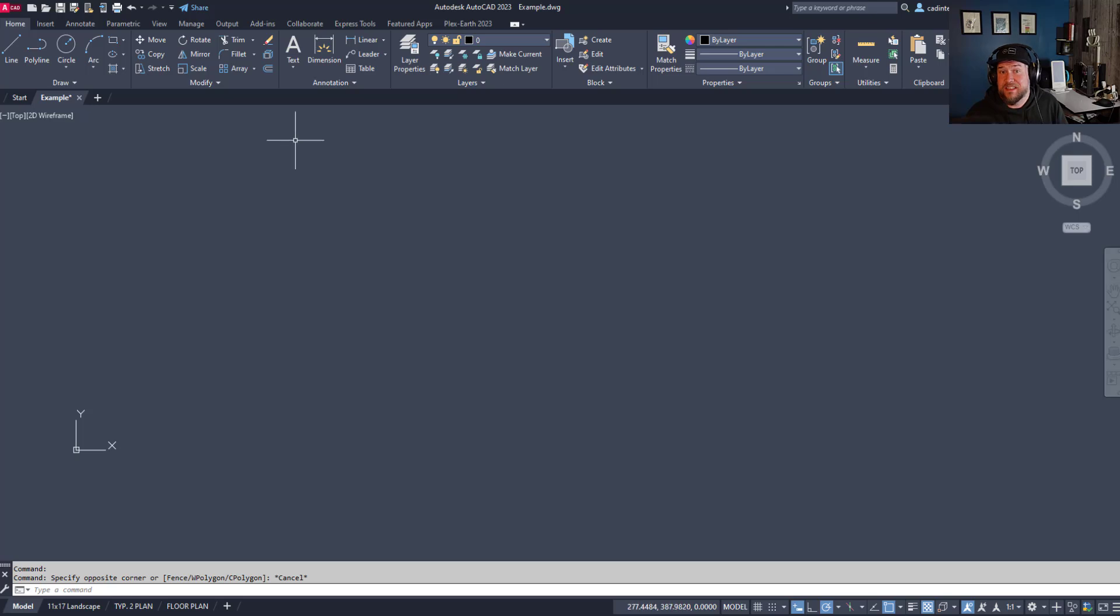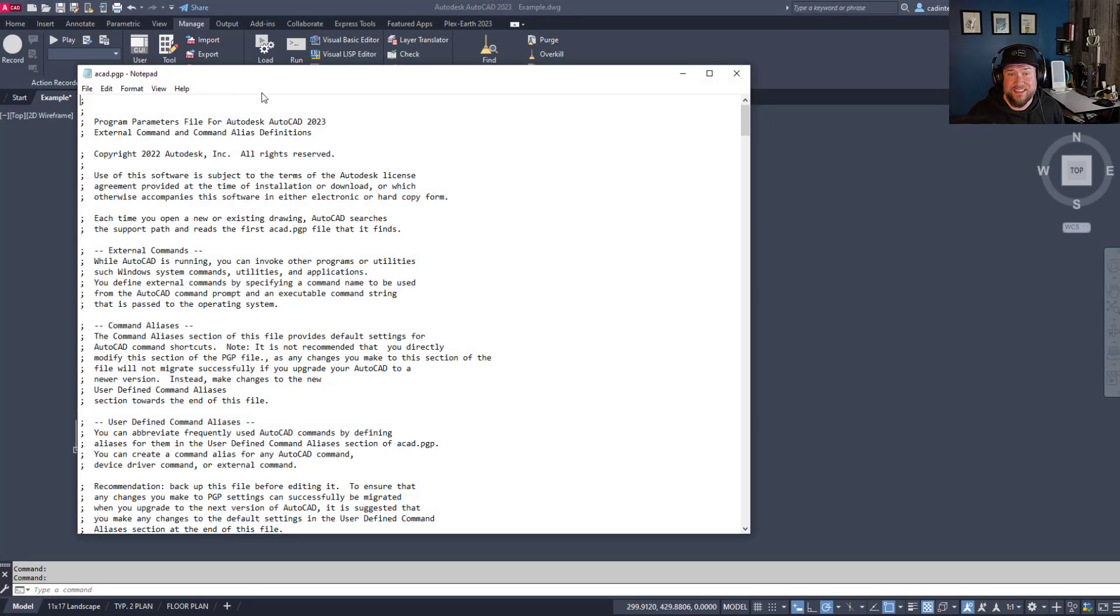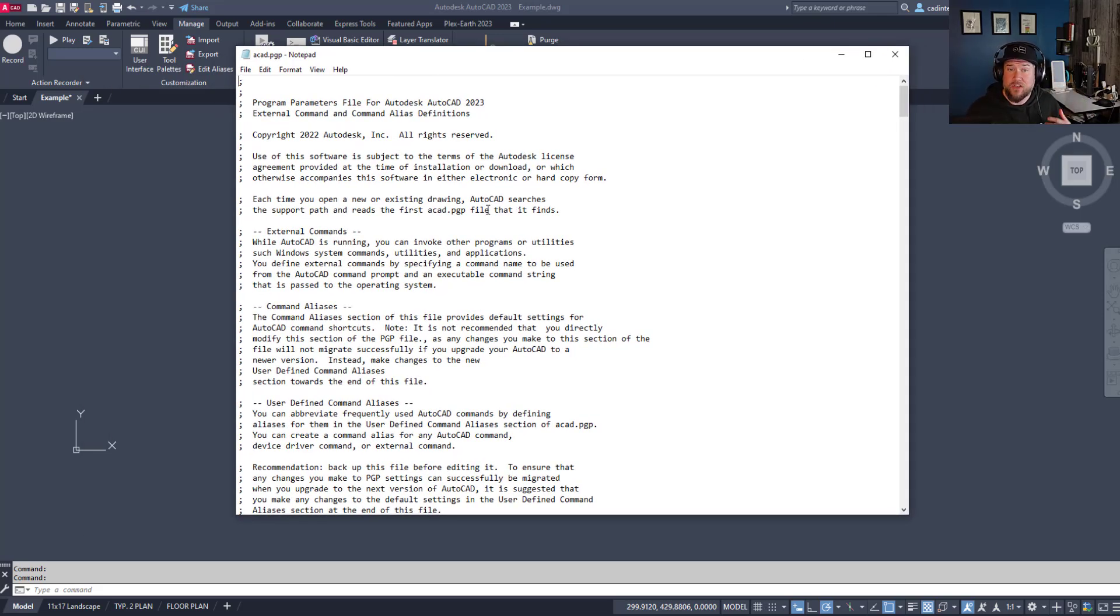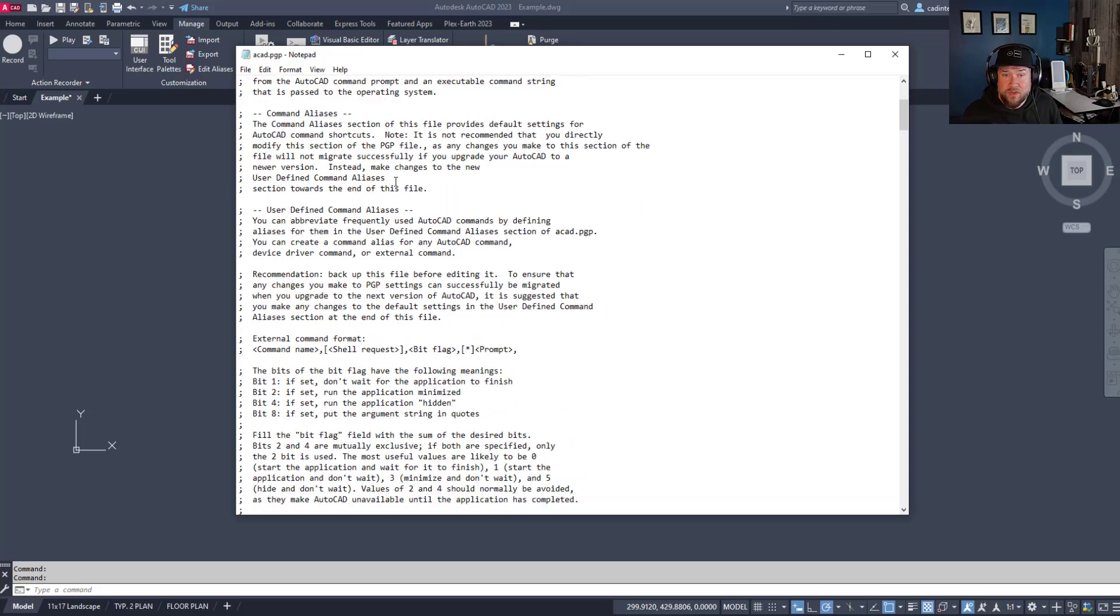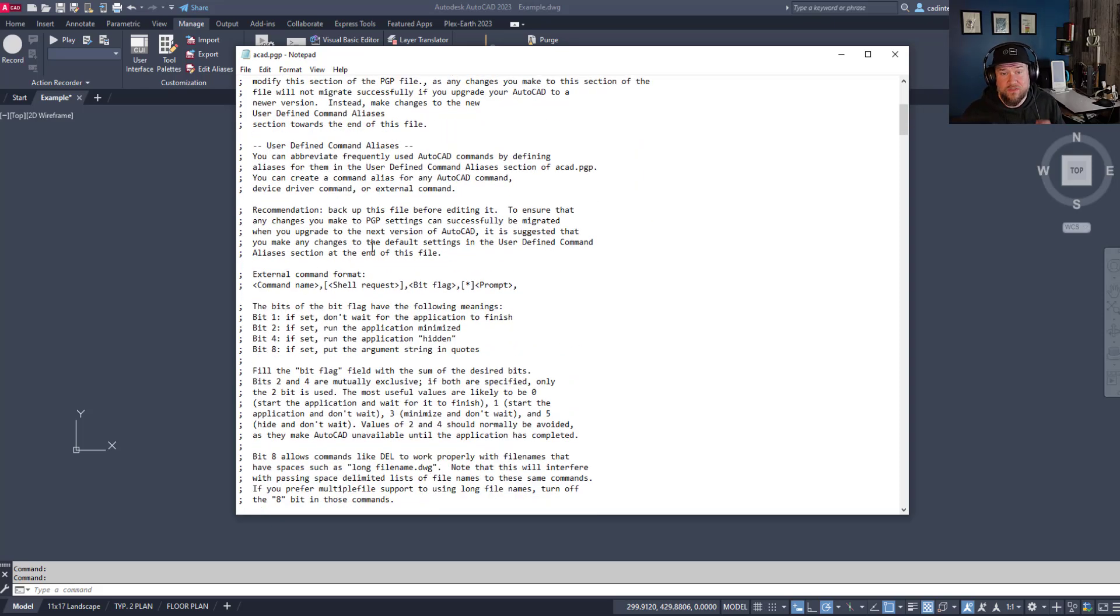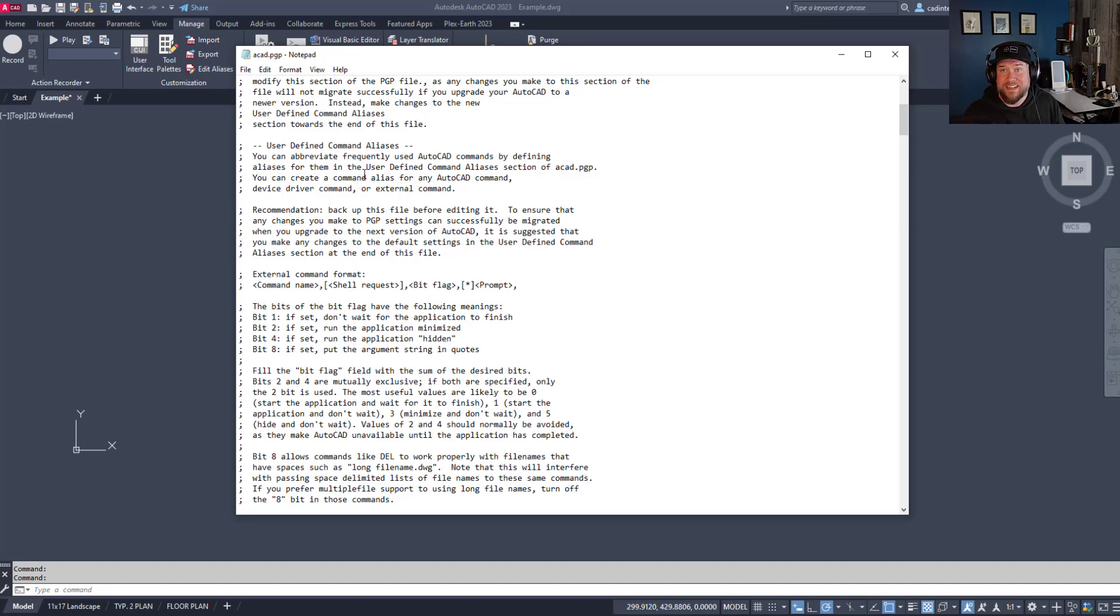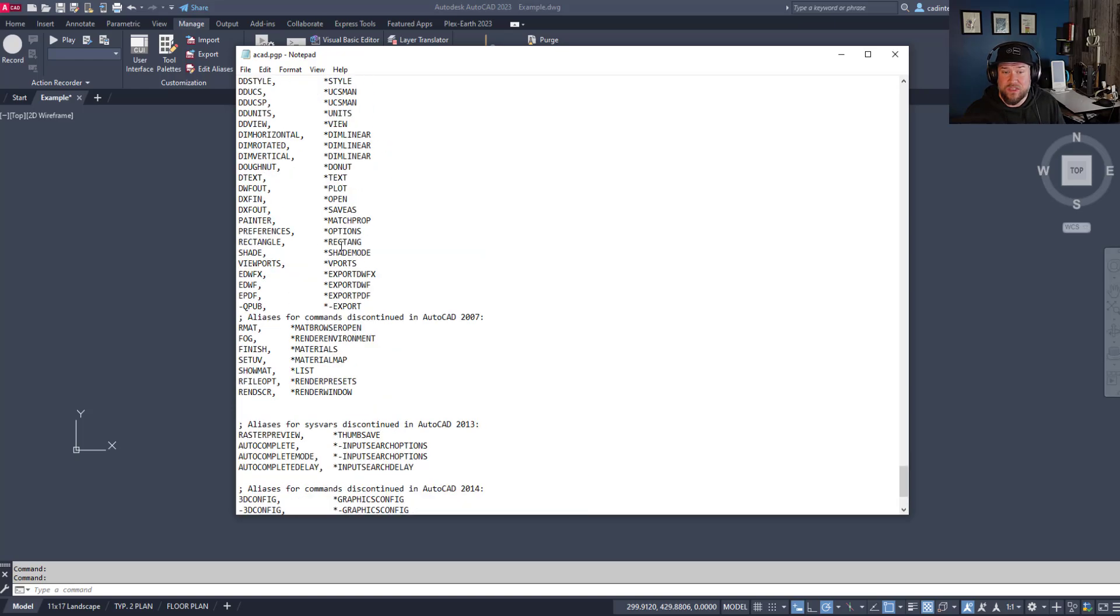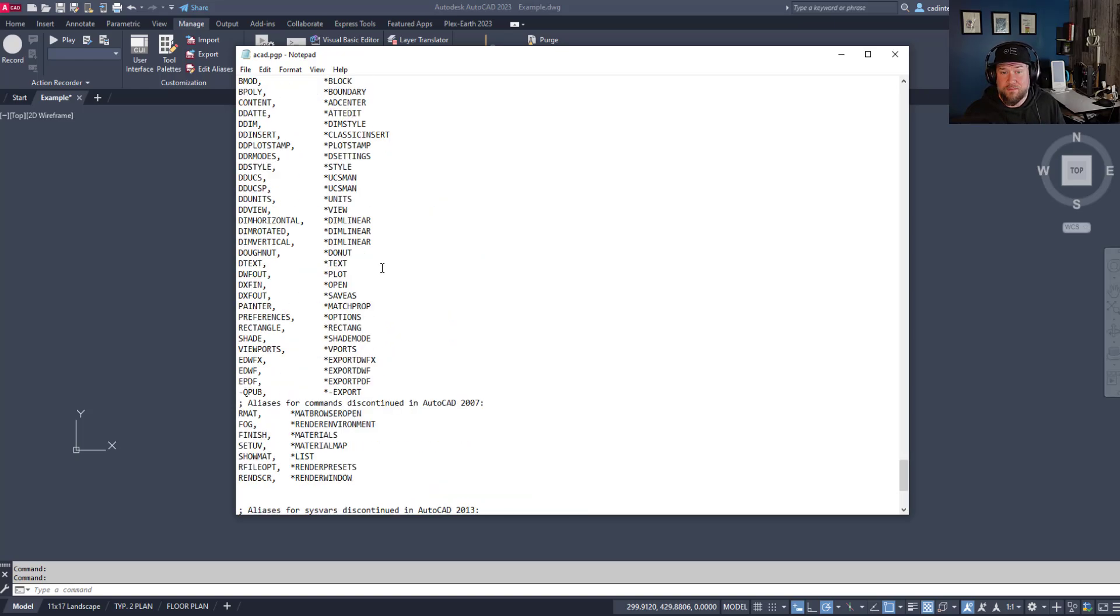The first one is using that PGP file, which you can now get to by going to the Manage tab, hitting the dropdown or flyout here called Edit Aliases. That's going to open up the old school style AutoCAD.pgp. From here you can read the instructions if you need to, but the quick cliff notes is you're going to want to go to the very bottom under the User Defined Command Alias section and simply type in your new aliases in the same method that they're using here for any of the other commands.